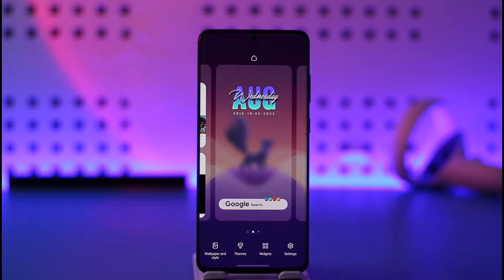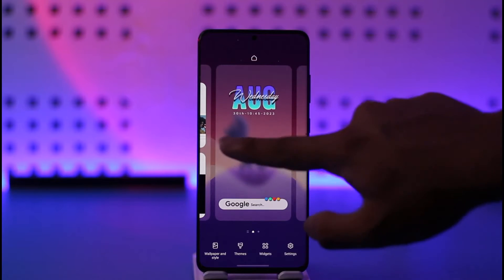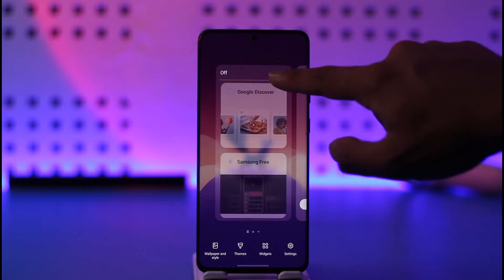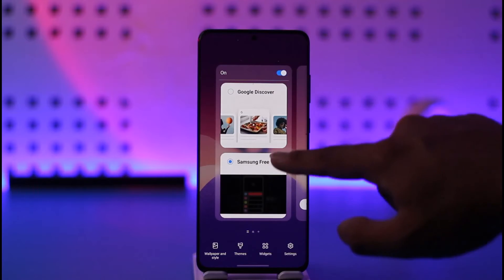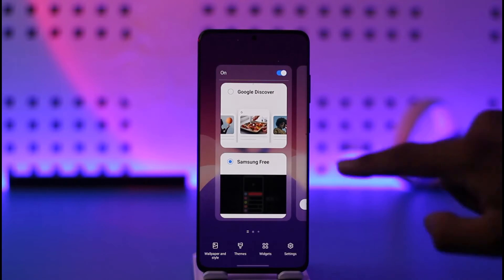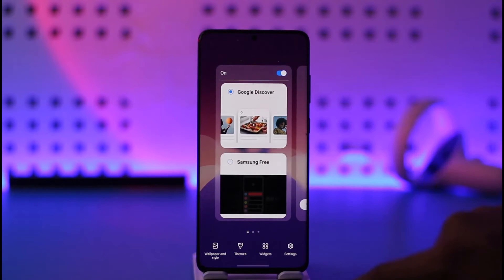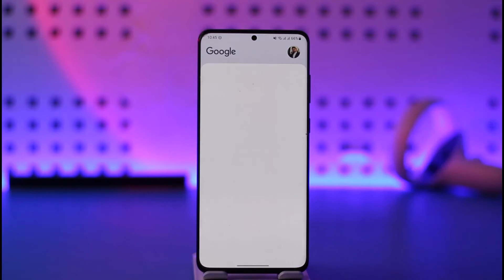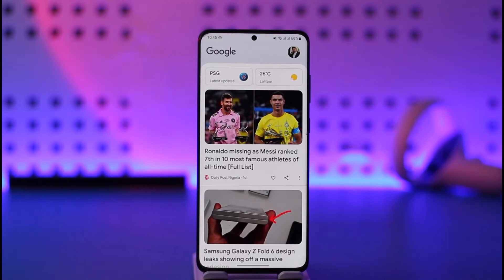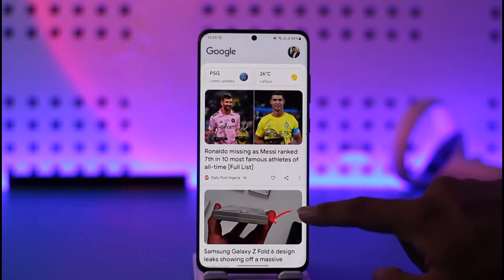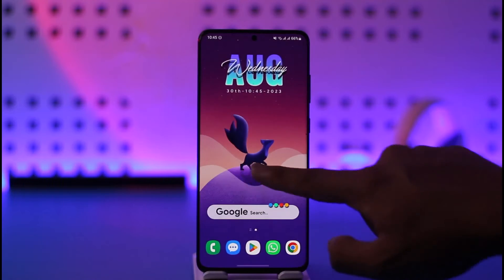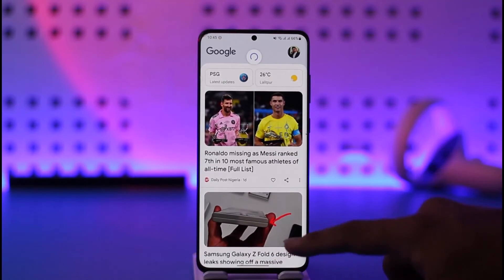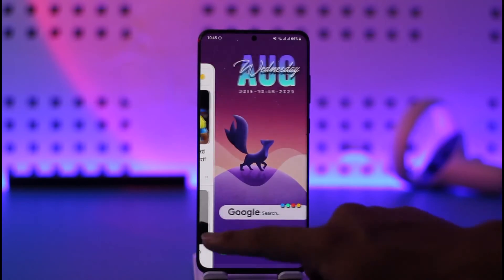Long press on your home screen on an empty space, then just swipe left. As you can see, it is currently turned on and set to Samsung Free. I can simply set it to Google Discover, and next time whenever I swipe right, Google Discover is going to load up over here, as you would be able to find it.